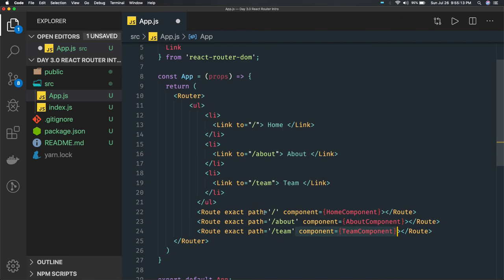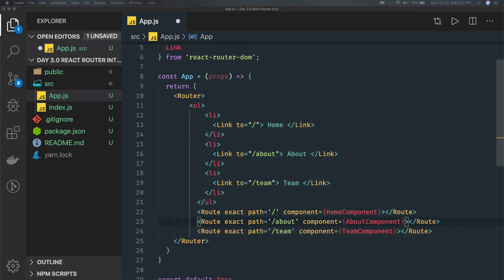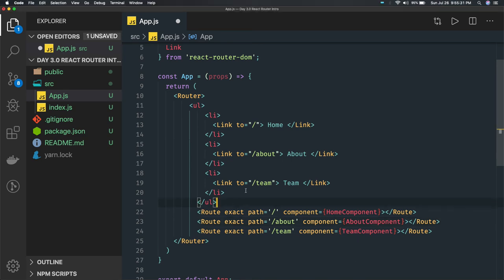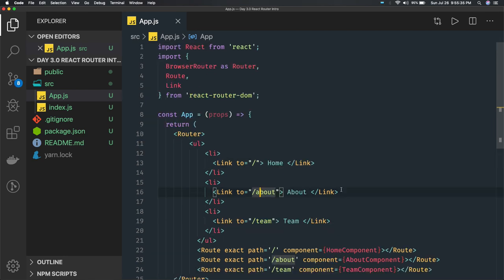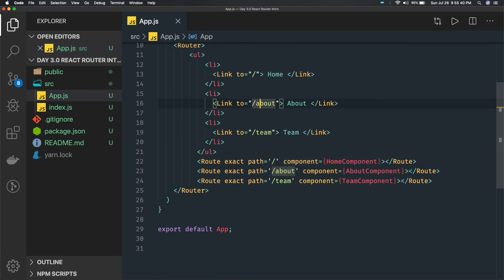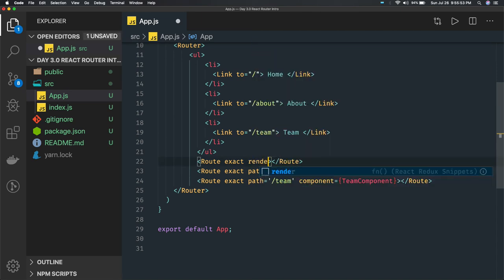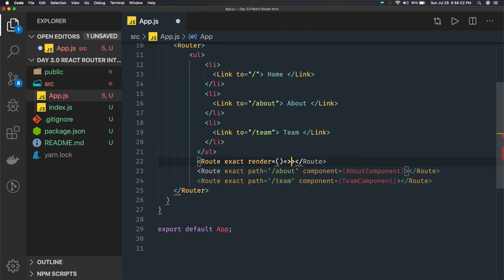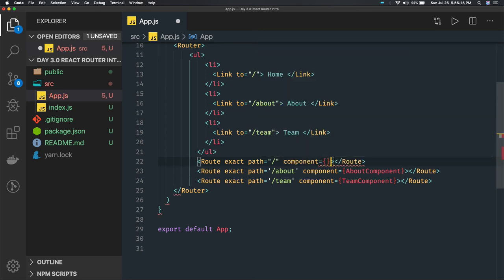You are just changing the path. Based on the path, there will be some component registered to that path, and that particular component will be rendered in that place. When you change the URL in the browser to about, the About component will be rendered there. Now if we launch it, we have to create these components. You can also render inline component definitions inside route using a render prop.